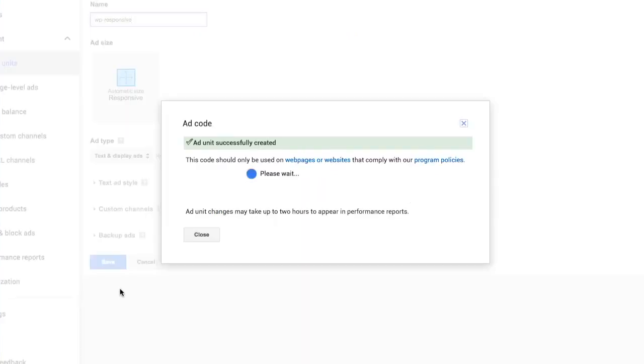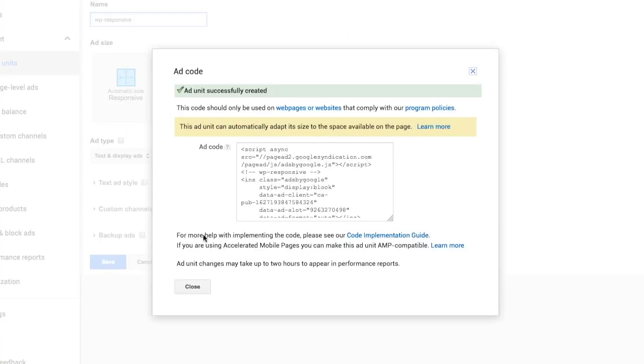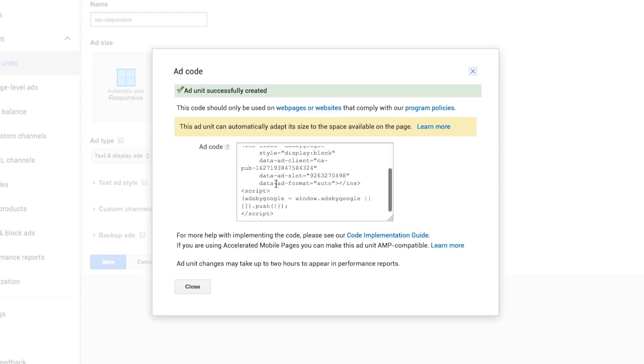The ad code is then going to be generated. Click in the ad code box, highlight the code, and copy it into the clipboard. Close the window.